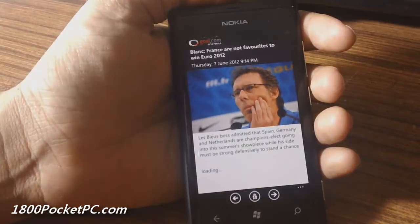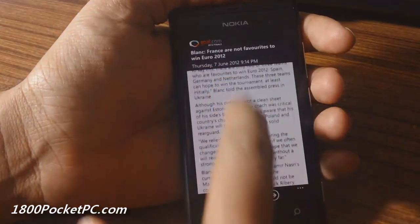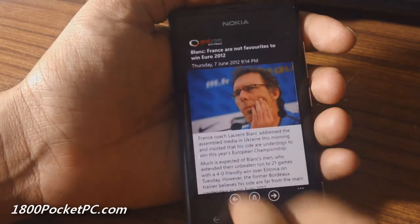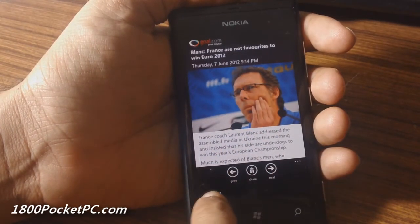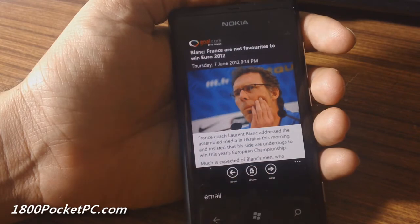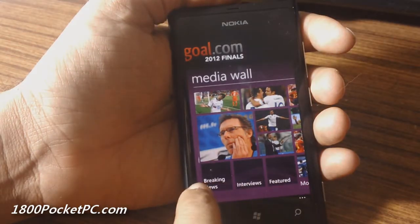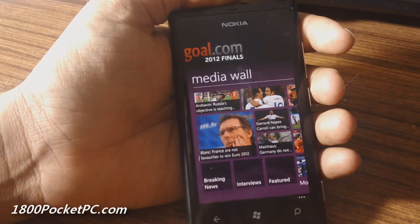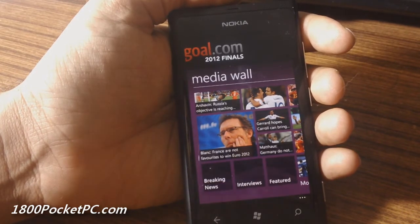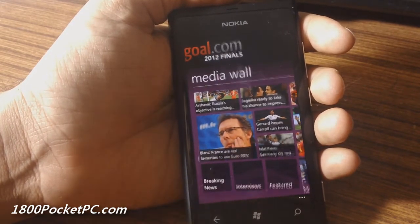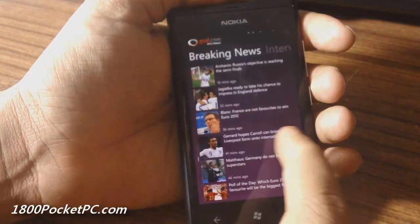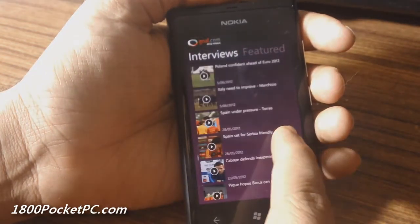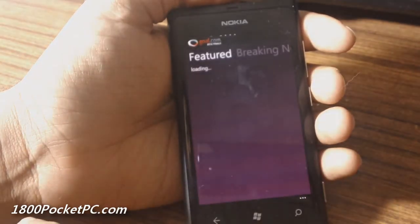Clicking on those thumbnails will bring up the stories themselves and you can read through them, then go next and previous, or email or share on social networks. One other thing is these three fields — breaking news, interviews, and featured — seem to be blank all the time and don't pull up the thumbnails.